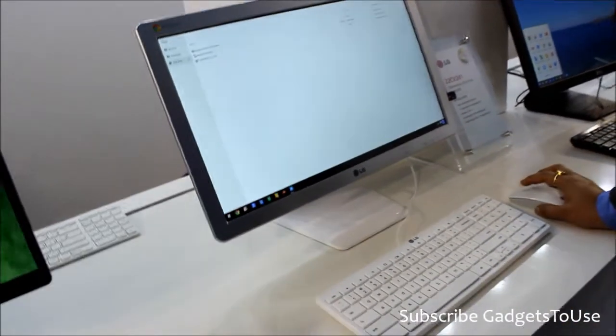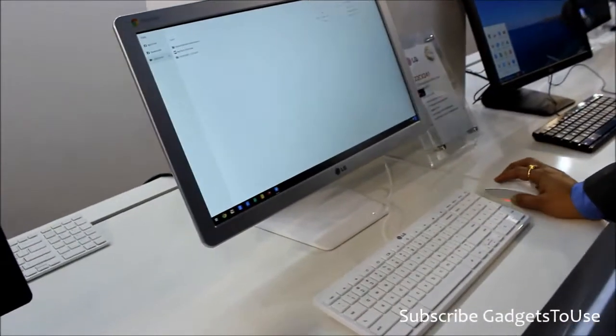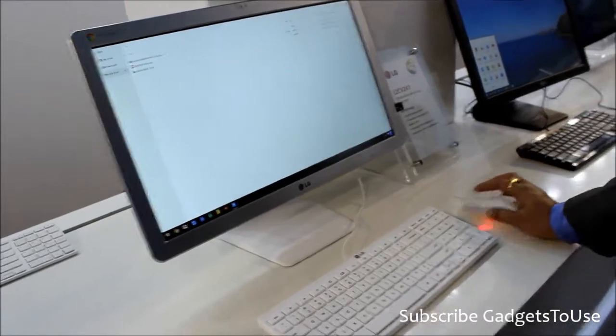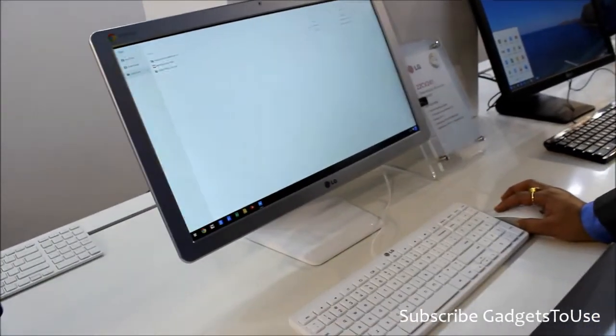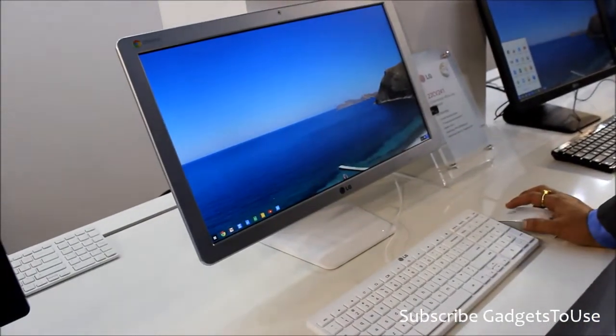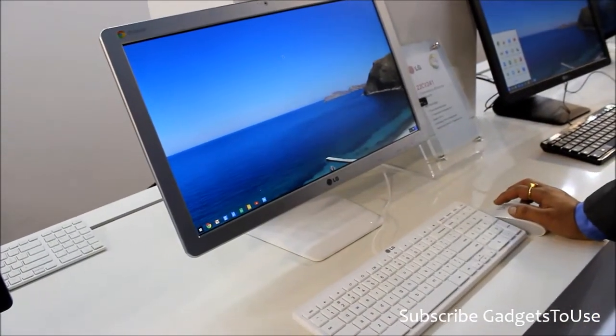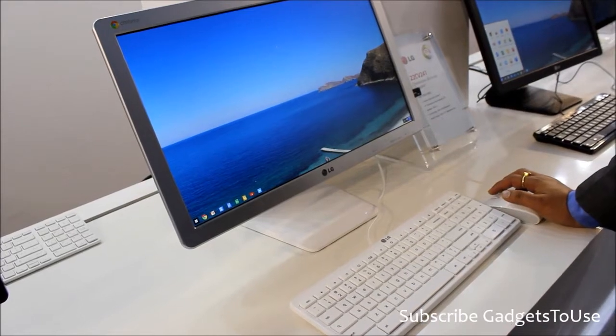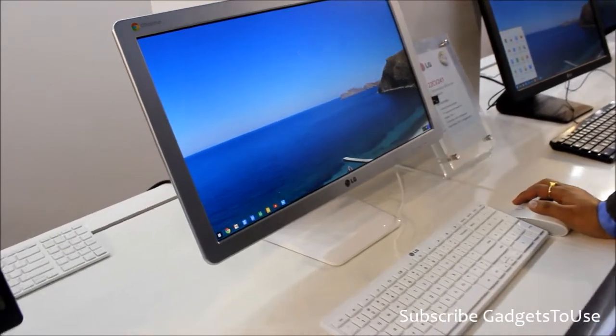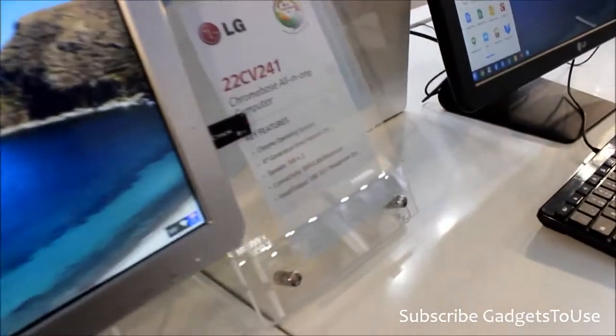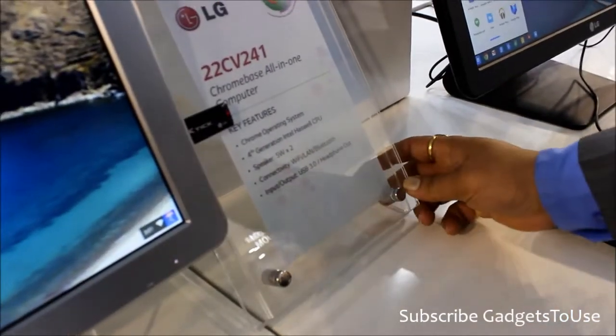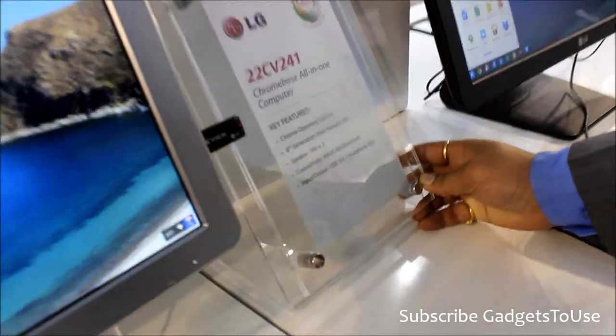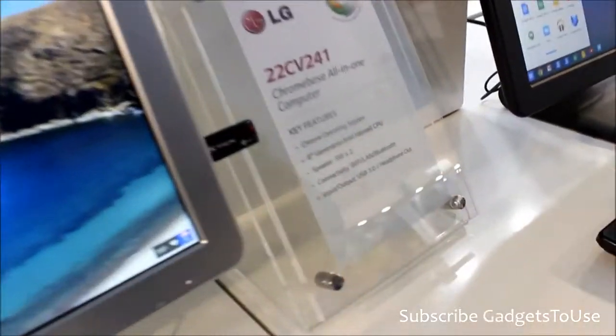So which operating system is it running and what is this device called? The operating system is Chrome OS and the device is called Chromebase. So it's called Chromebase all-in-one. Yeah, it's an all-in-one computer.